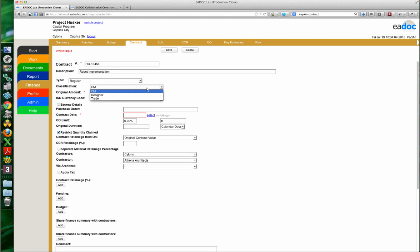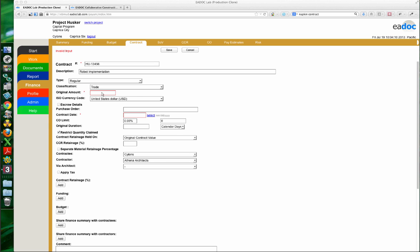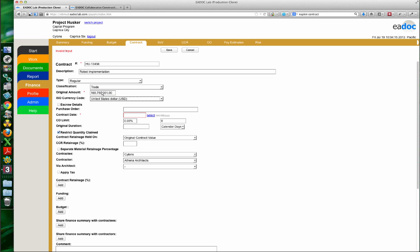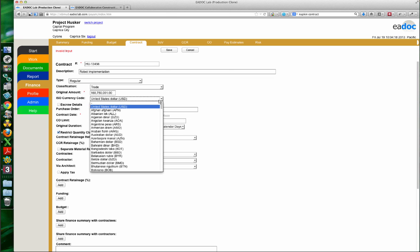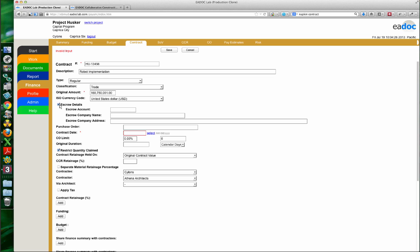This is going to be one of my trade contracts, and I need to remember my amount — that last dollar is tremendously important. Here's our option for currency; we're going to stick with U.S. dollars. Something new that came out in a recent release was additional fields on the escrow details. We're going to add in an escrow account — Gentle Ben's escrow company, based in Peoria, Illinois, apparently.